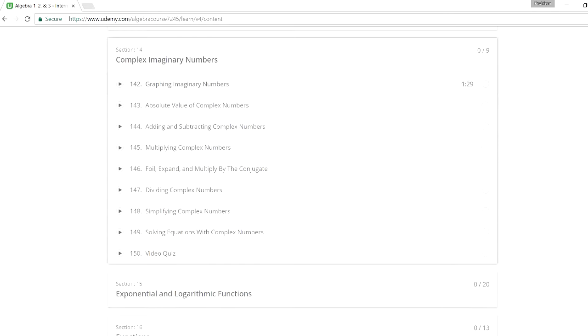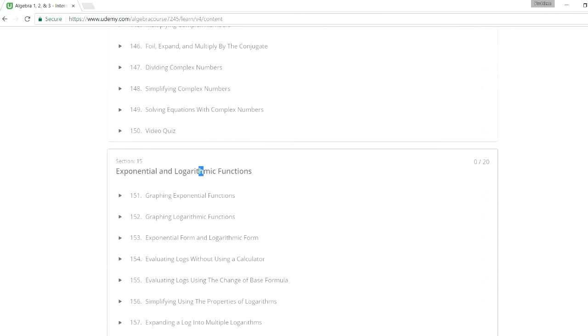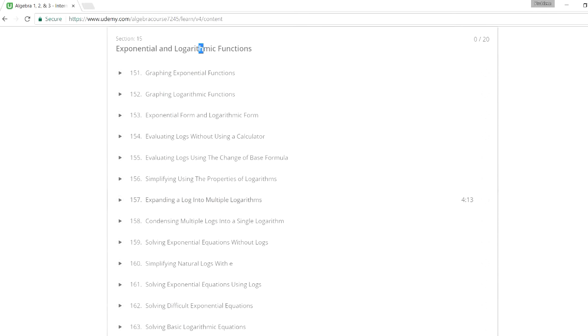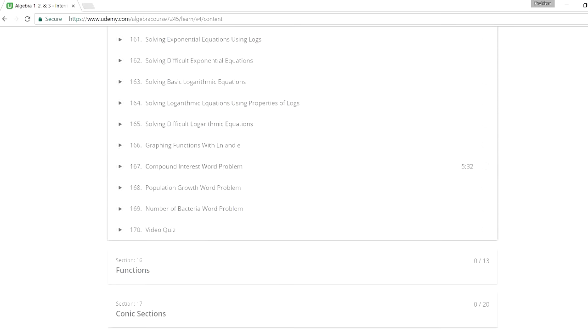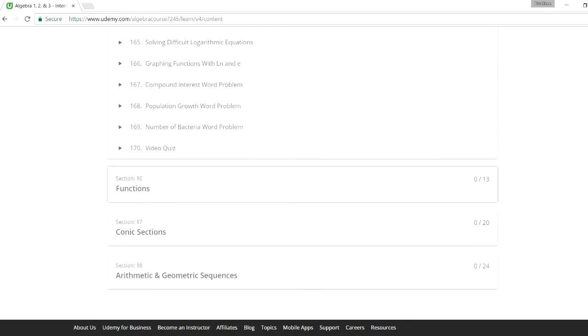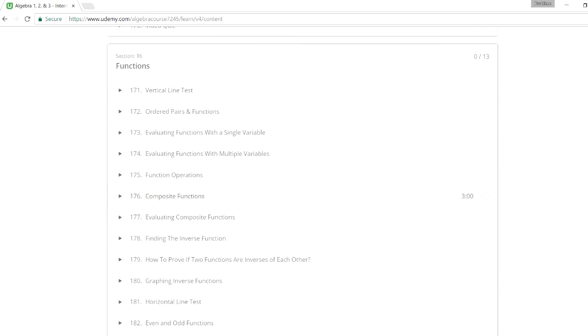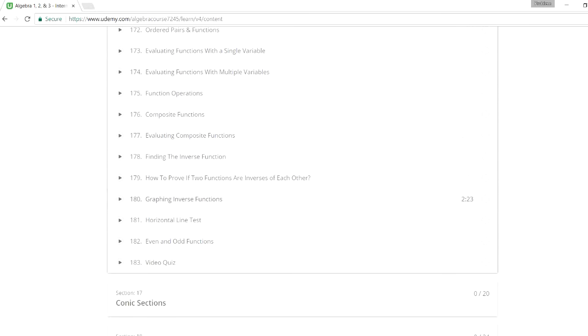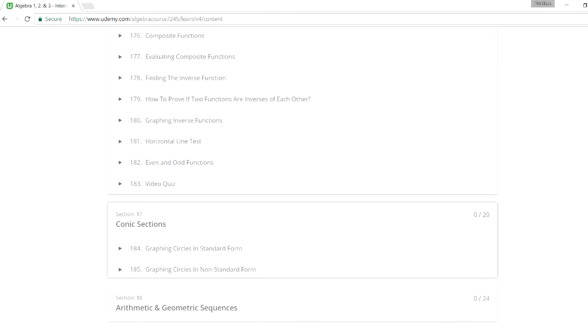So here we have complex imaginary numbers. You need to know how to simplify those. Exponential functions, logs. I have a lot of videos on logs. And then this is just functions in general. Vertical line tests, horizontal line tests. How to tell if functions are even or odd.